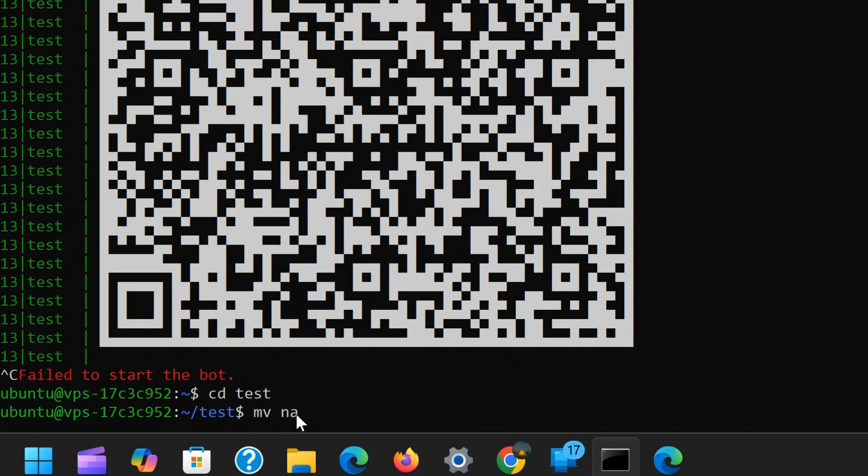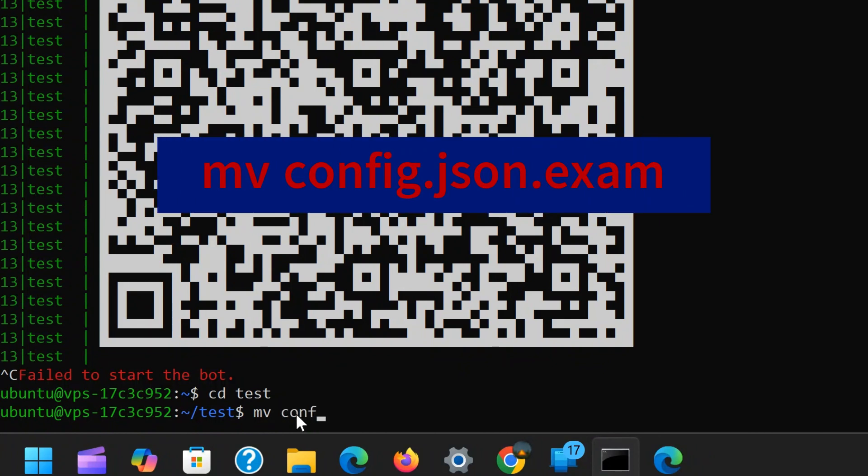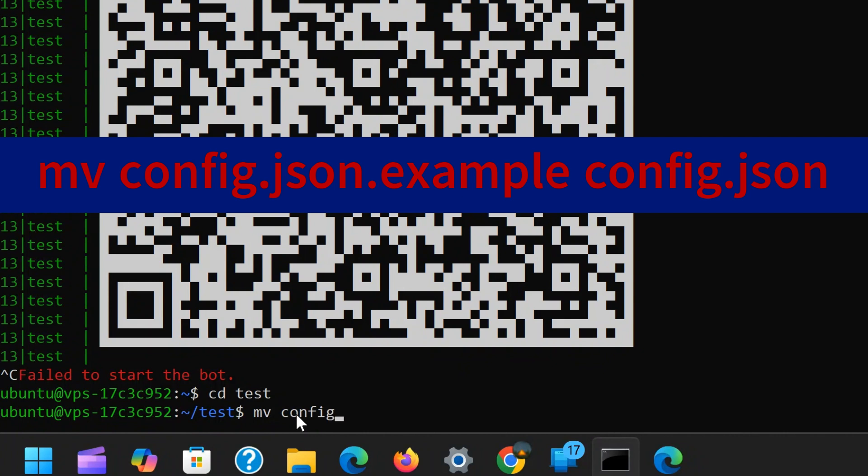The easiest way to do this is by using the mv command followed by the file name. So, type mv config.json.example then leave space and type config.json. This will rename the file from config.json.example to config.json, making it our active configuration file.